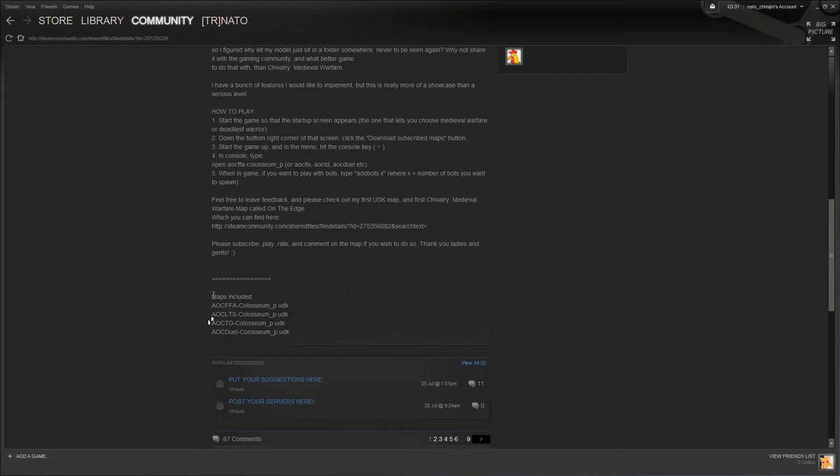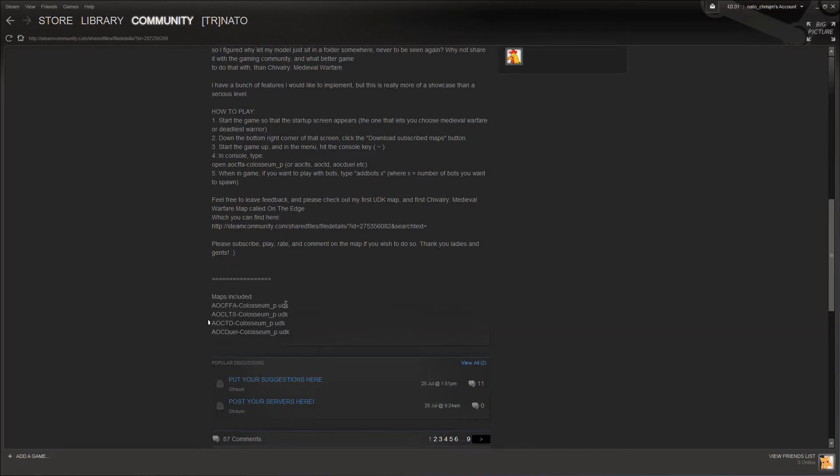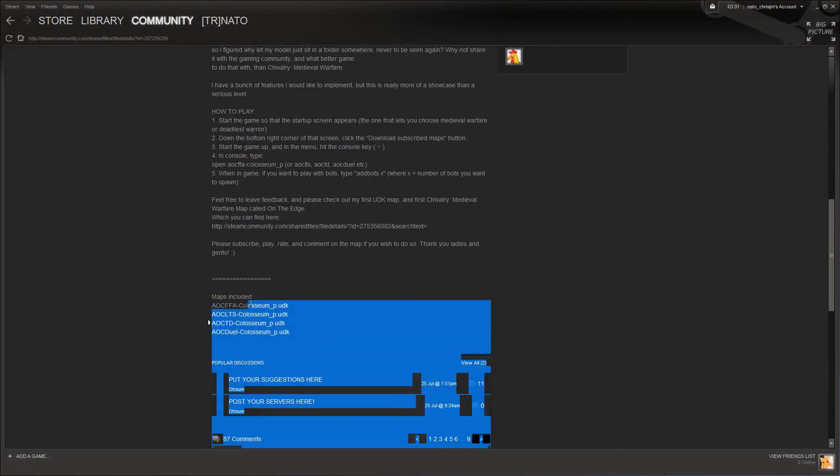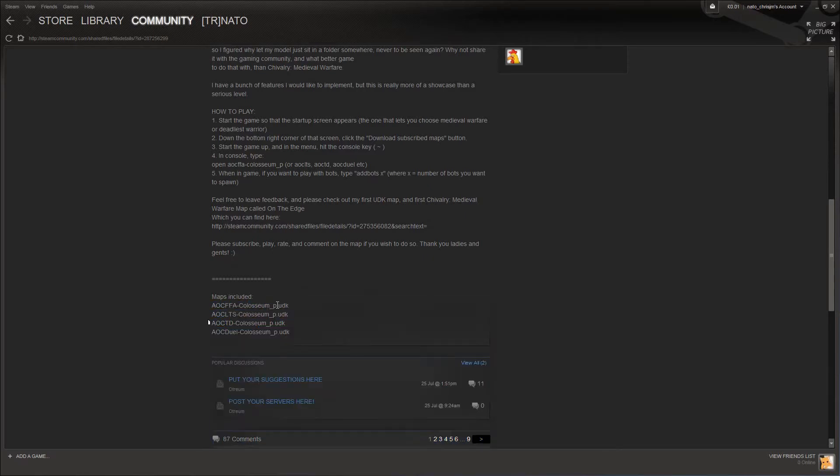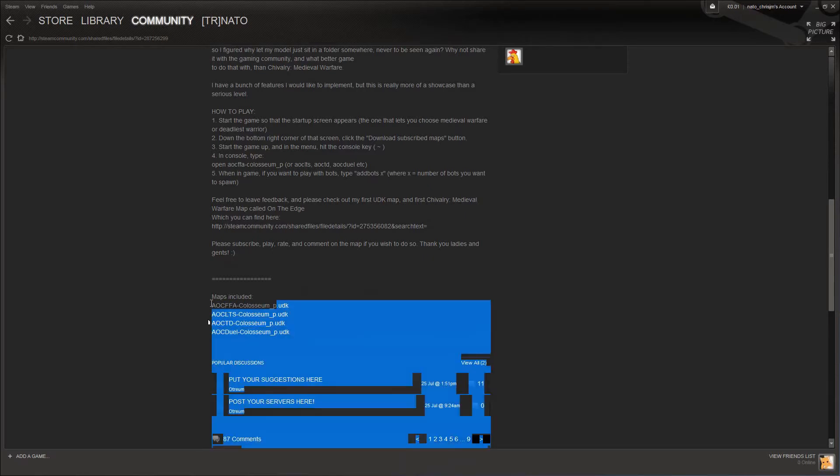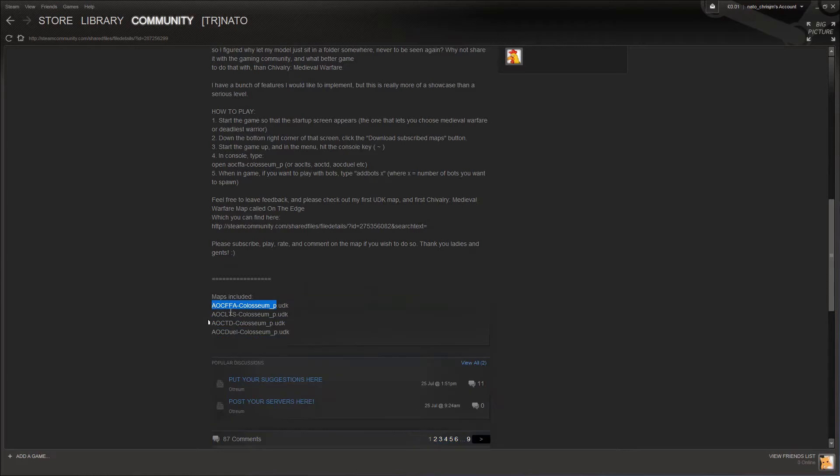Steam will generate this automatically for you, so often this is on every Steam item. So let's just select the FFA version and copy it.